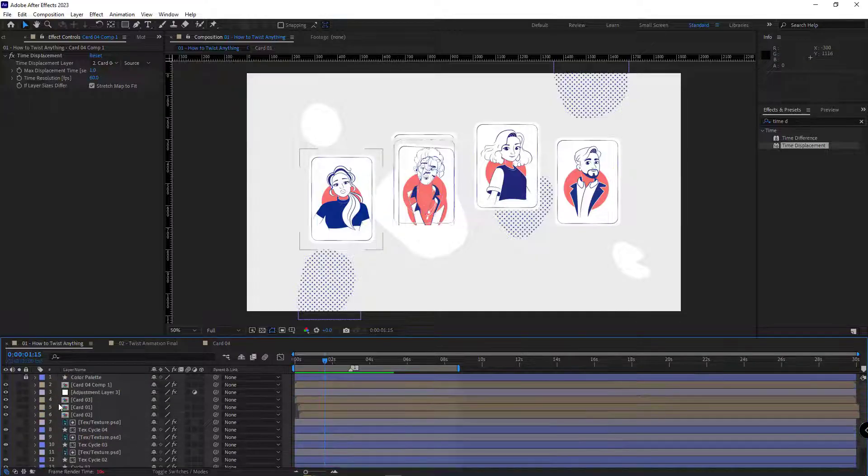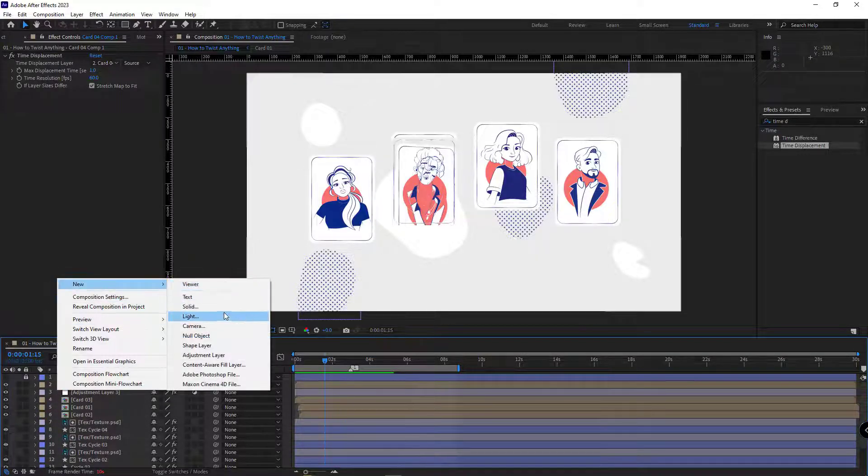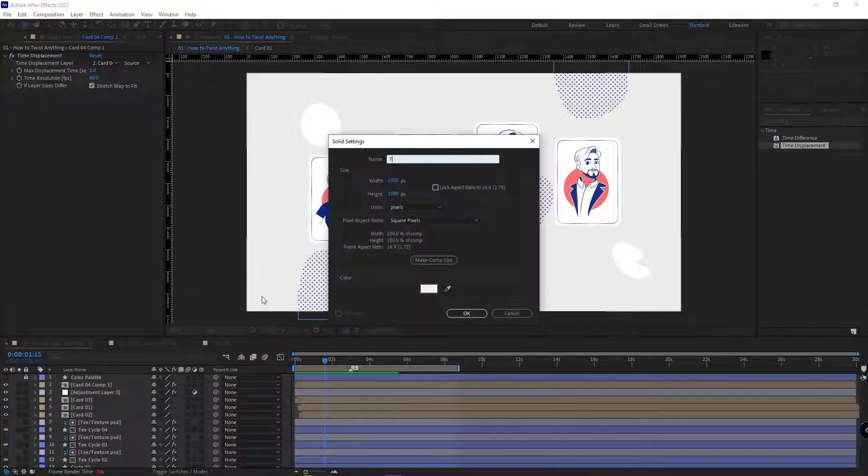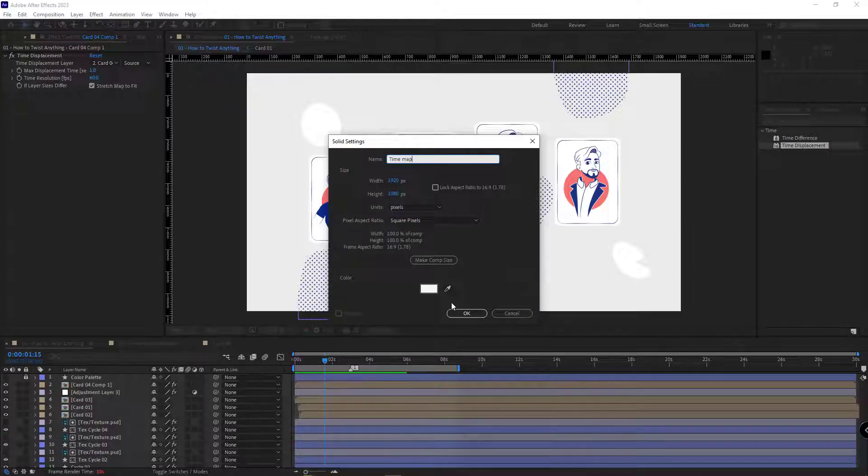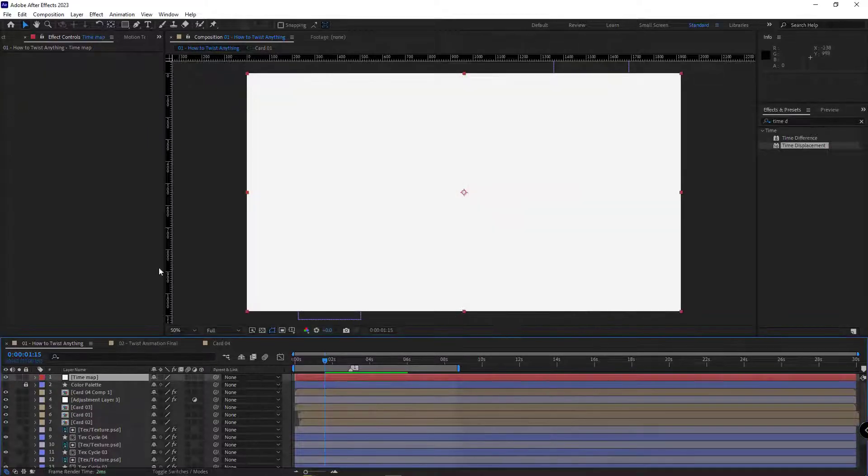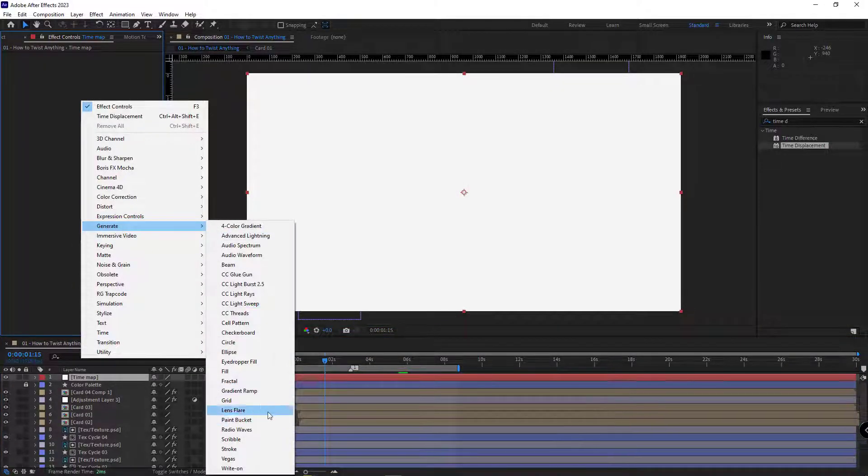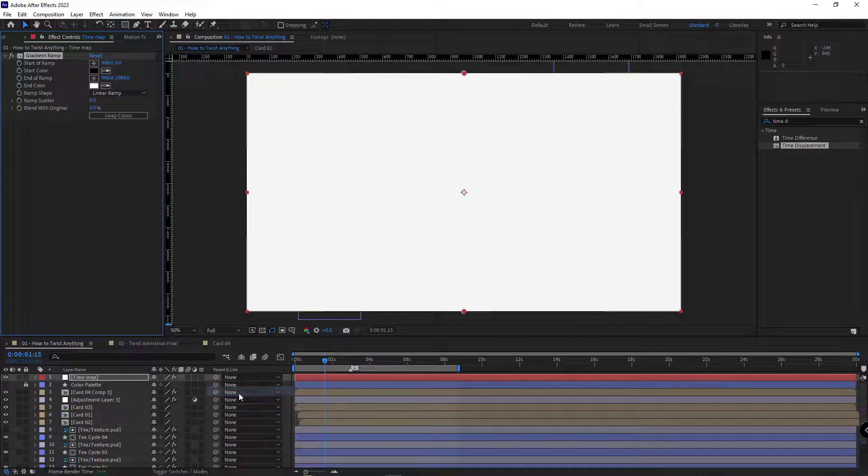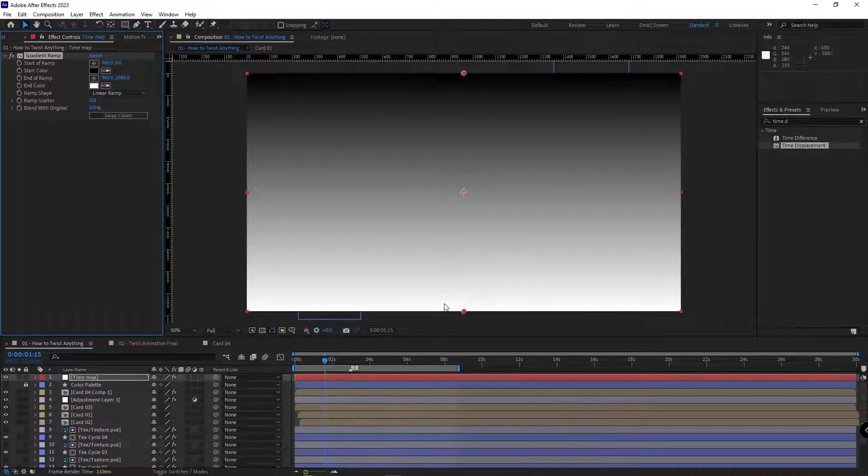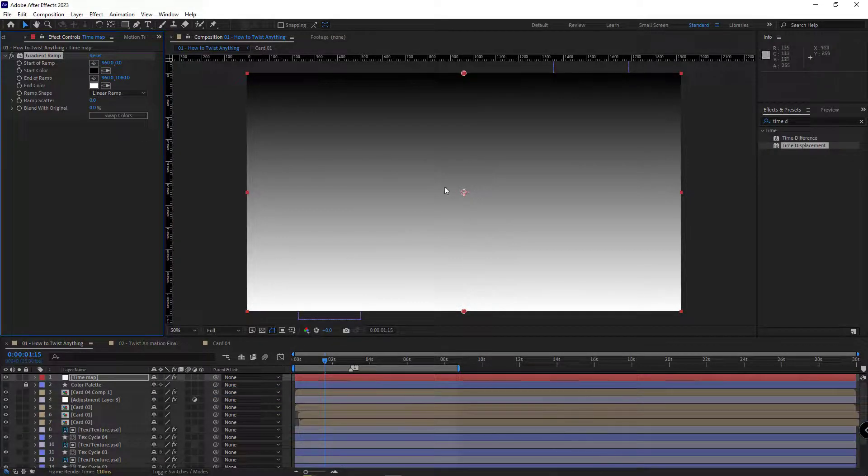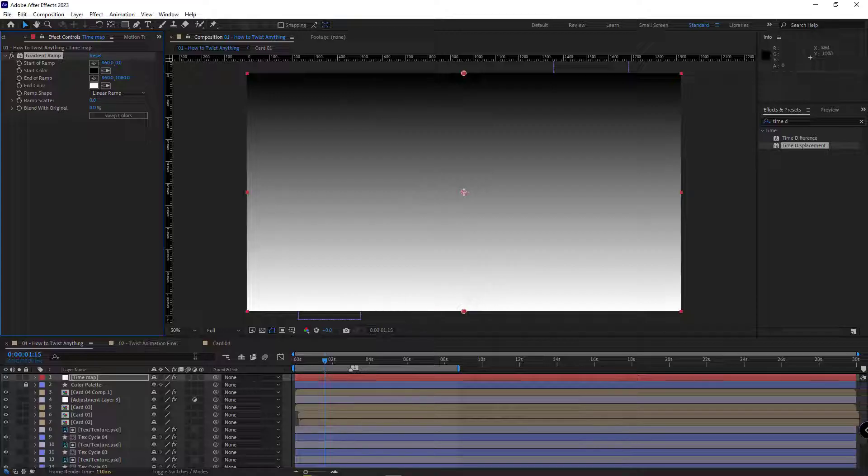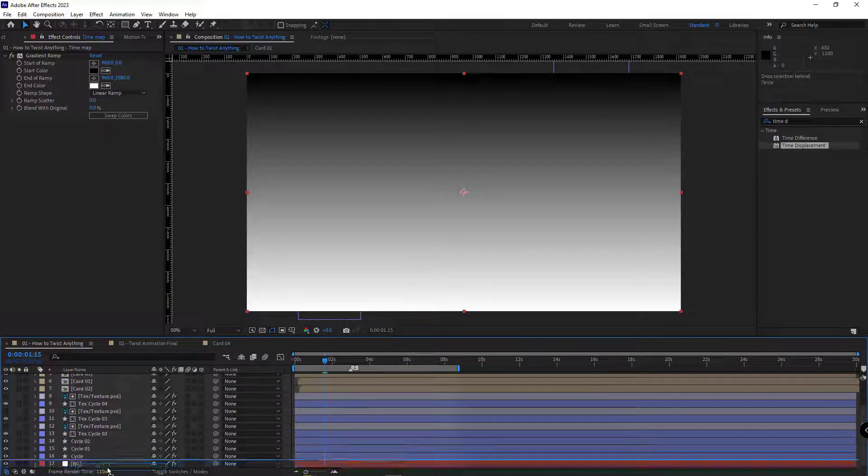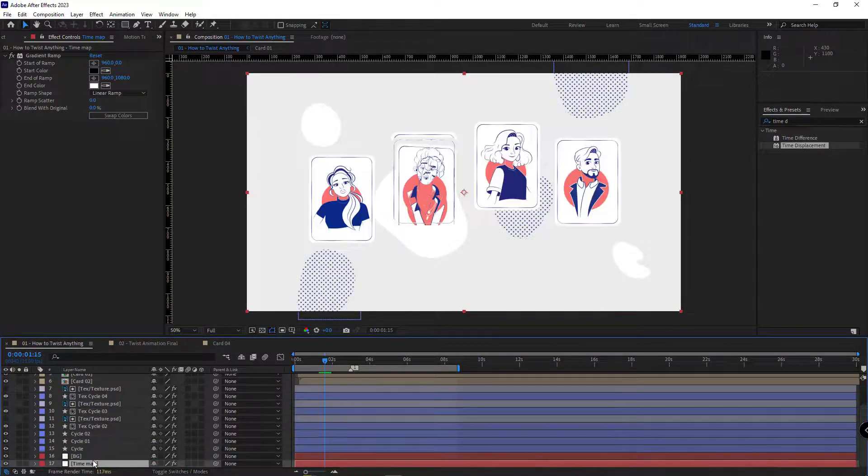So I create a solid here and name it time map. I add a gradient ramp effect to it. And I leave it like this. The top part should be black and the bottom white. And I move it below all the layers so it won't be visible.